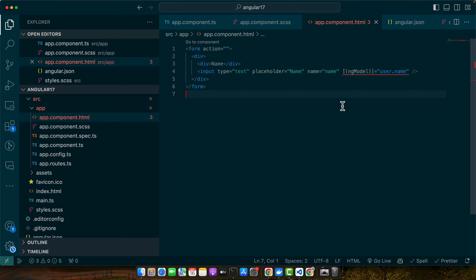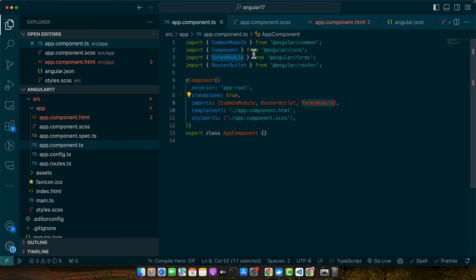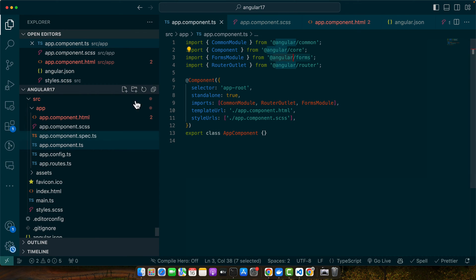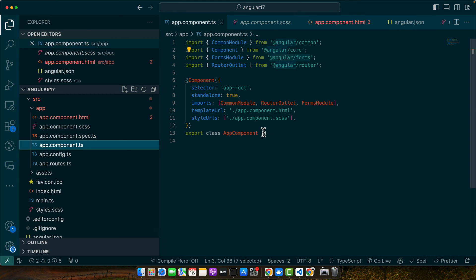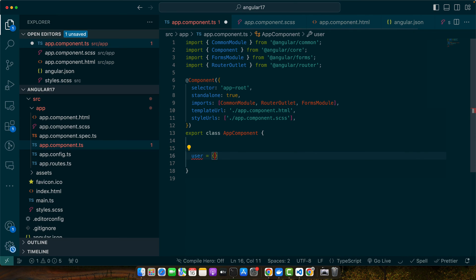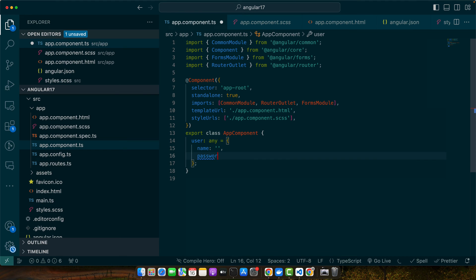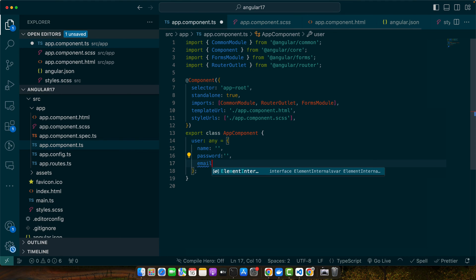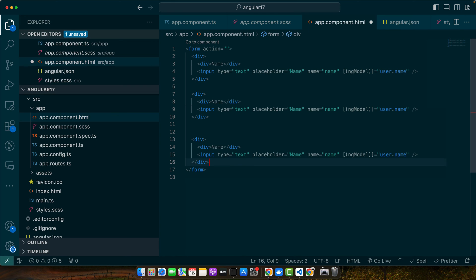Make sure to import FormsModule in your app.component file to use ngModel. Just add FormsModule, import it from '@angular/forms', and also make sure to define a user object in your component — though it's not compulsory to have an object. Add the fields: name, password, and email, and copy-paste to add multiple fields.